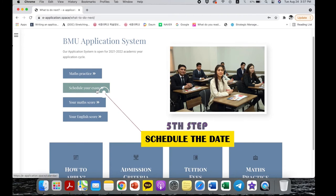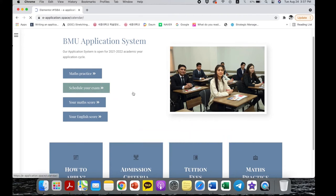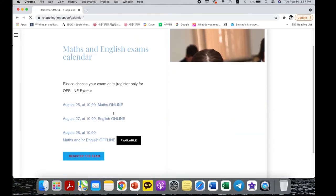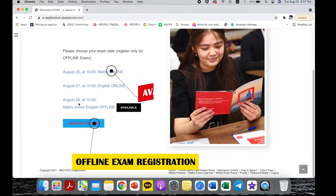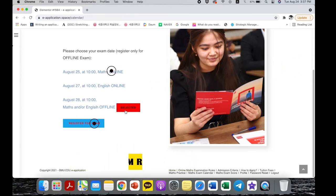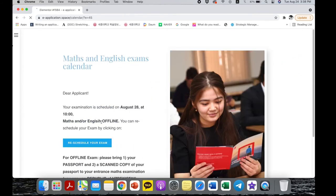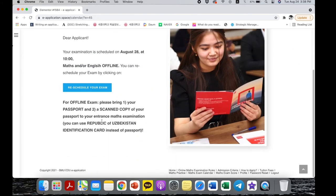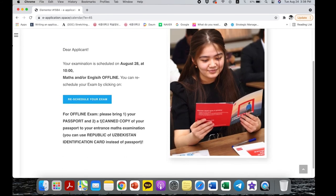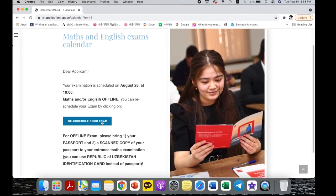The next step is to choose your exam date. Please click on the desired date and time. Finished — now you are registered to an exam. Good luck!